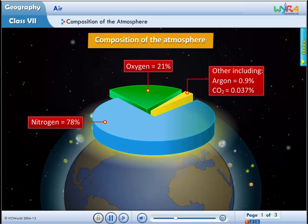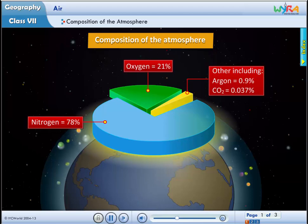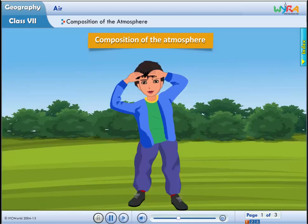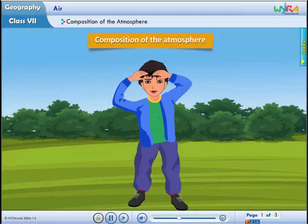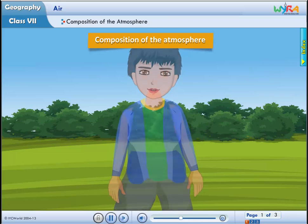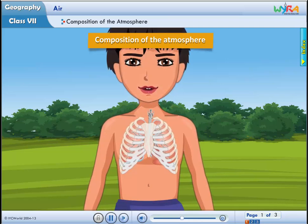78% of air is nitrogen. Along with air, we inhale nitrogen into our lungs and exhale it.